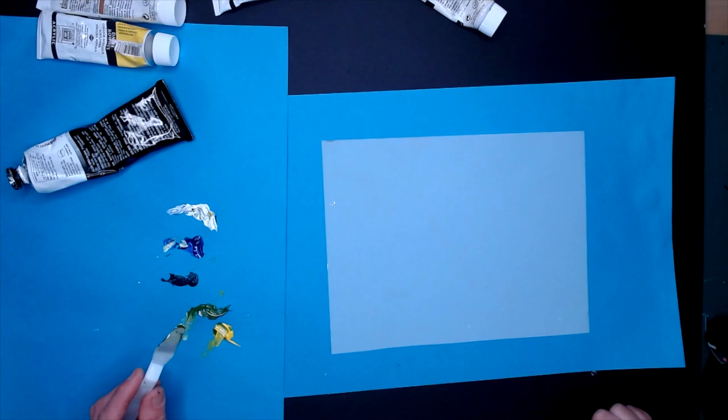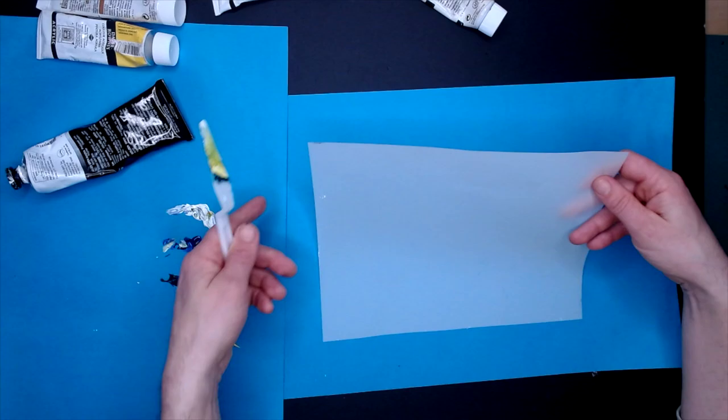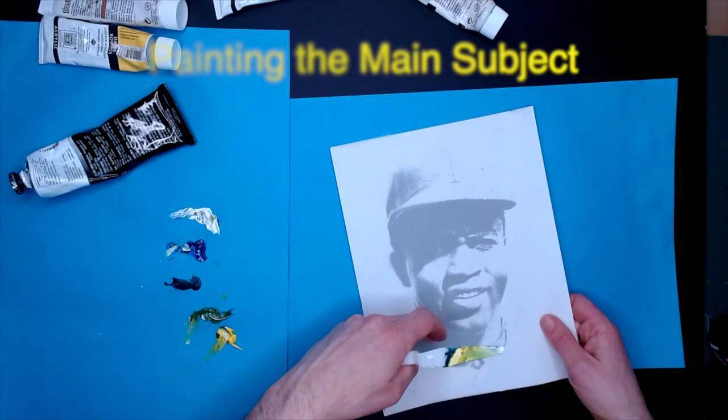When you're doing Duralar, all those same techniques can still work. You just have to realize what you're going to see in the end for your portrait is on the back.